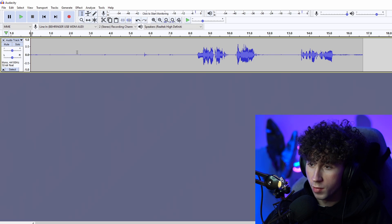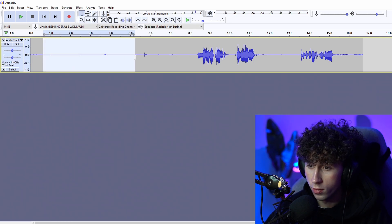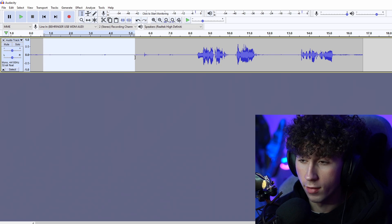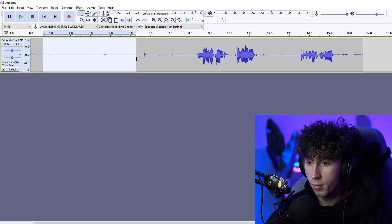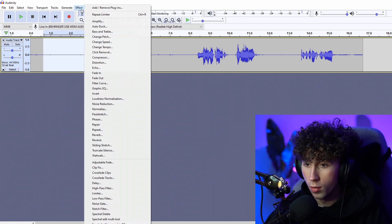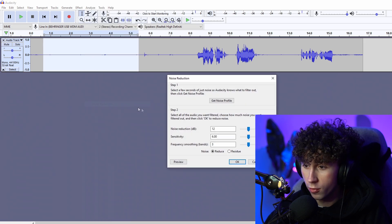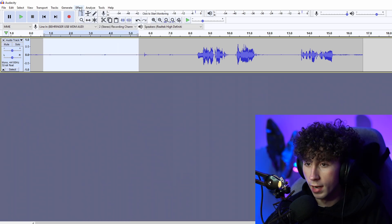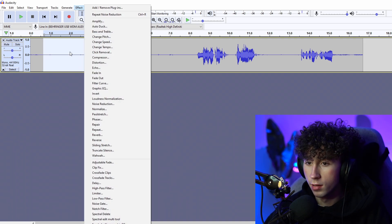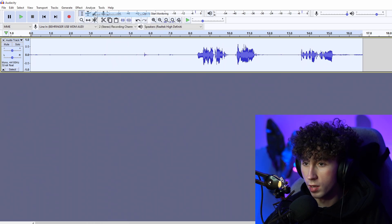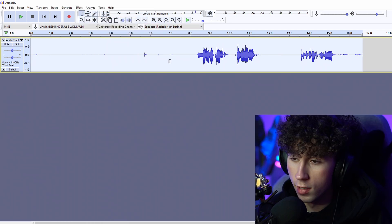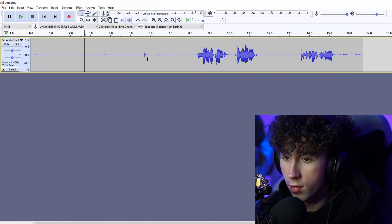To start, I like to be silent for like five to ten seconds so I can grab a majority of that portion to get rid of the background noise. So you're just going to want to select that portion that you leave silent, then go Effect > Noise Reduction > Get Noise Profile. After that, double click to select the entire thing, then just click Repeat Noise Reduction. And just like that, it will get rid of the background noise.